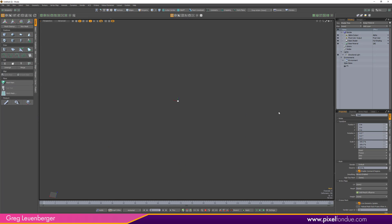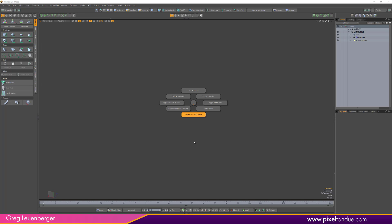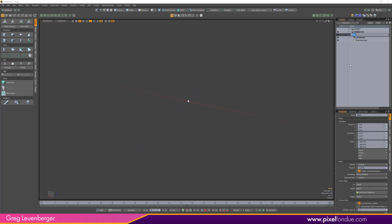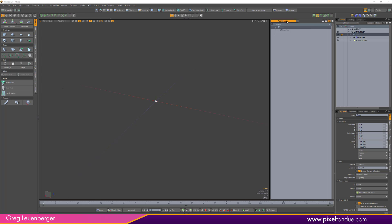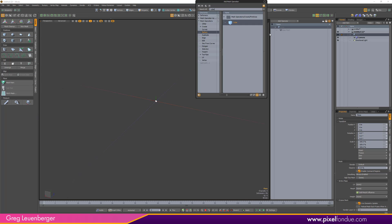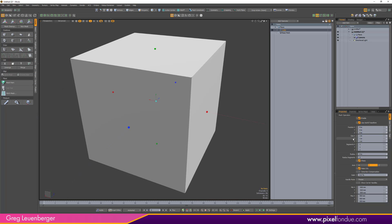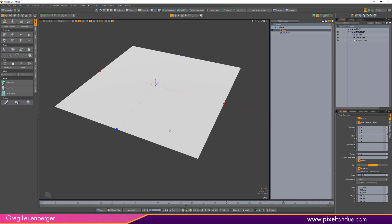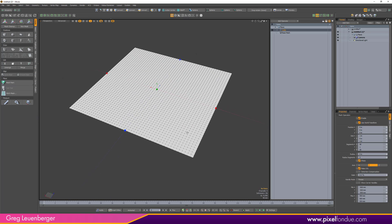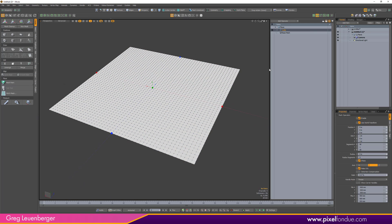I'm going to open a new scene. The first thing I'm going to do is rename this empty mesh item to 'plane'. We'll add a cube operator and turn the size Y down to zero — now we have a plane. For segments, let's go big: 50 by 50, so there are plenty of points to deform.